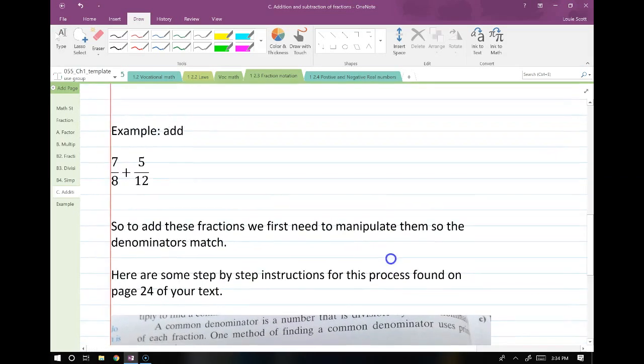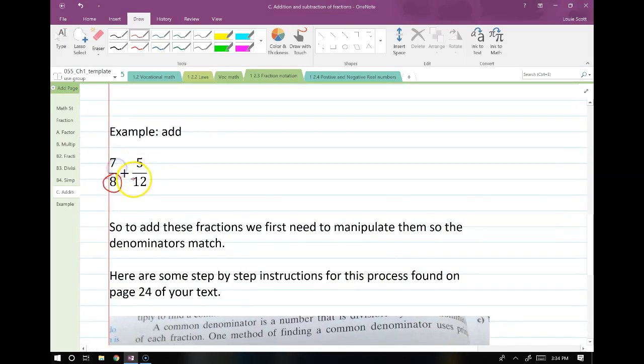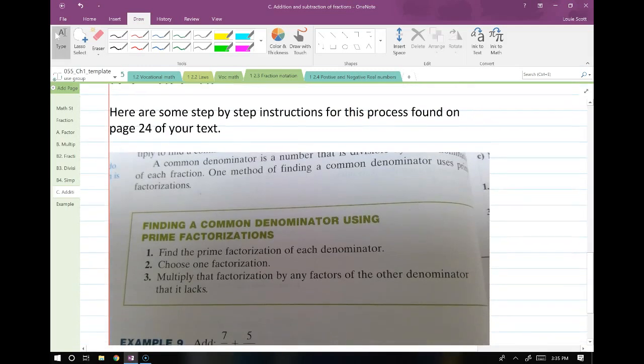Sometimes we run into something a little more difficult. Sometimes they ask us to add two fractions together and we do not have matching denominators. So to add these, we've got to manipulate them to make those denominators match, and then we add them together. Step-by-step instructions for this are on page 24. This is a process we're going to be doing probably 10 to 15 different times in different sections of this class, so we're going to be matching denominators quite often.